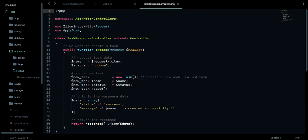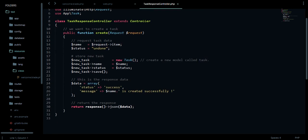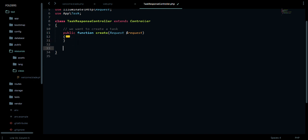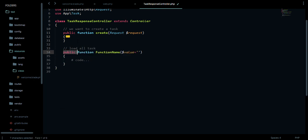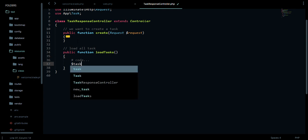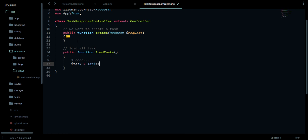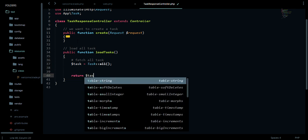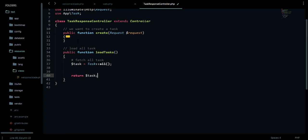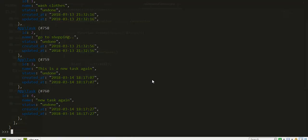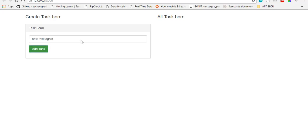We don't have this method created yet, so we're going to create this method loadTask in our TaskResponseController. We have a createTask but we don't have a loadTask. Let's create a function called loadTask, no arguments. We can just initialize our tasks by saying tasks equals Task::all. I think this will fetch all tasks. We can return the tasks and I think we're good.